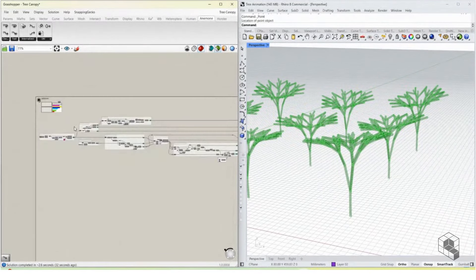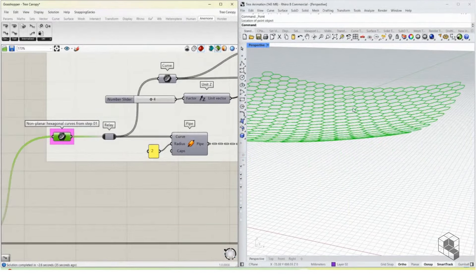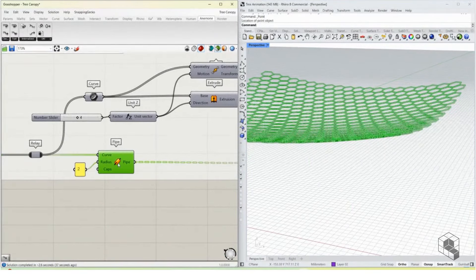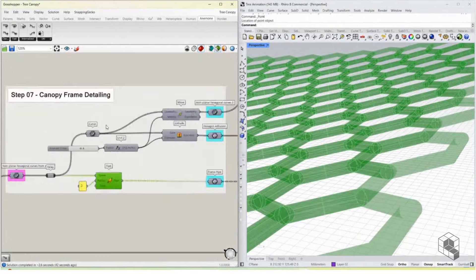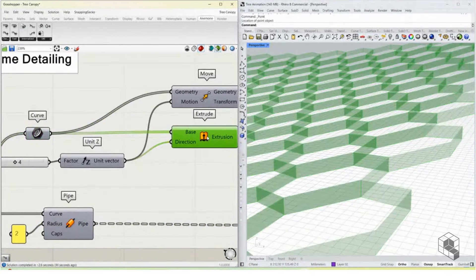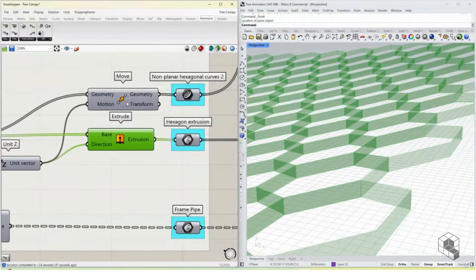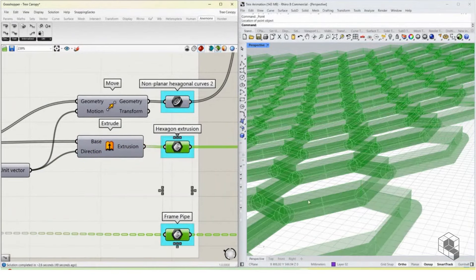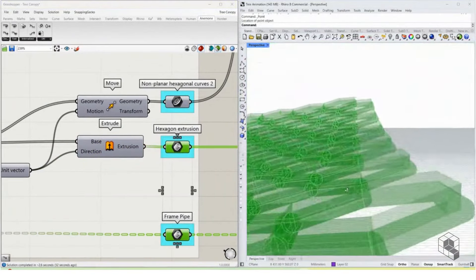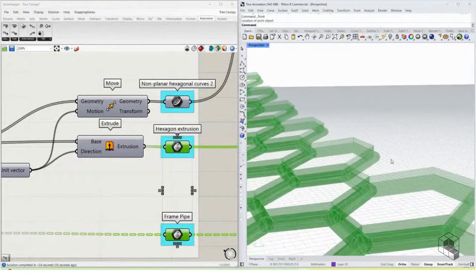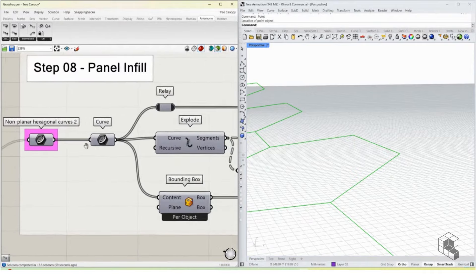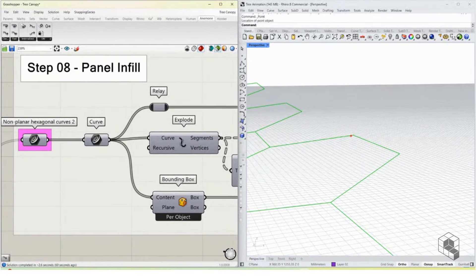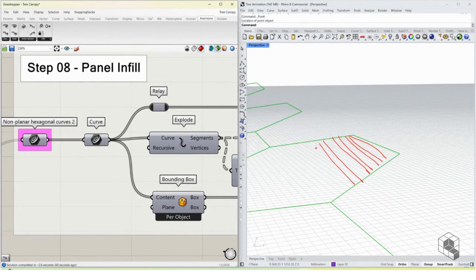We're not done yet — we also need to create the canopy structure. We take the hexagonal curves, create a pipe around them to give us our base structure, then move these curves up by a certain distance using Extrude so they sit on top of our pipes. We also take the hexagons to create shading elements.